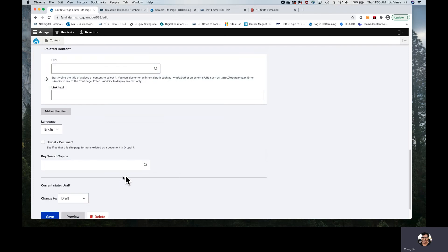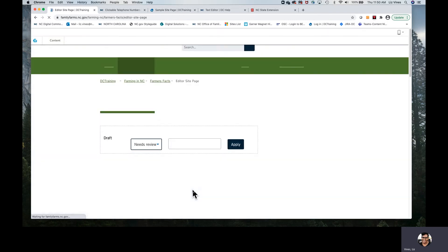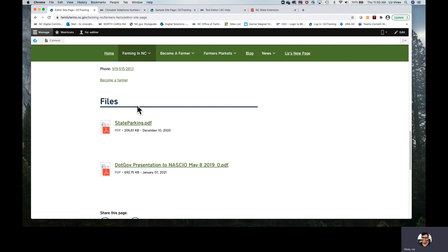Let's save so we can take a look at how these files show up. In the file section, we will get an icon to tell us what kind of file it is — in this case, both our files are PDFs. We'll get the name of the document, the file title, type, size, and date. It's a neat feature so people will have the opportunity to decide if that's something they want to click. We encourage you as a responsible content creator on the Digital Commons system to first consider if that information could be a page in lieu of a PDF.